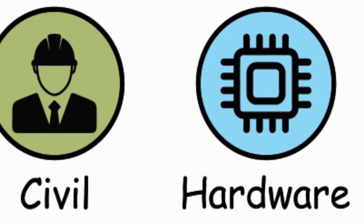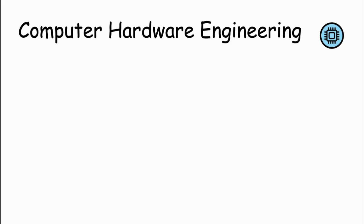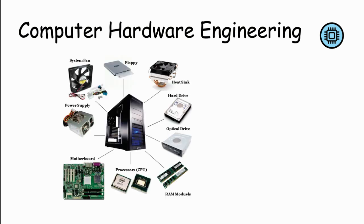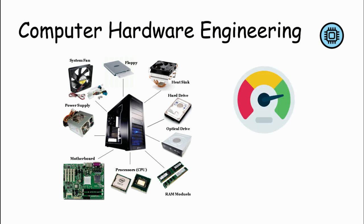Computer Hardware Engineering. Computer hardware engineers design and develop the physical components of computers, such as processors, memory, and circuit boards. They work to improve performance, efficiency, and functionality, often collaborating with software engineers to ensure hardware compatibility.